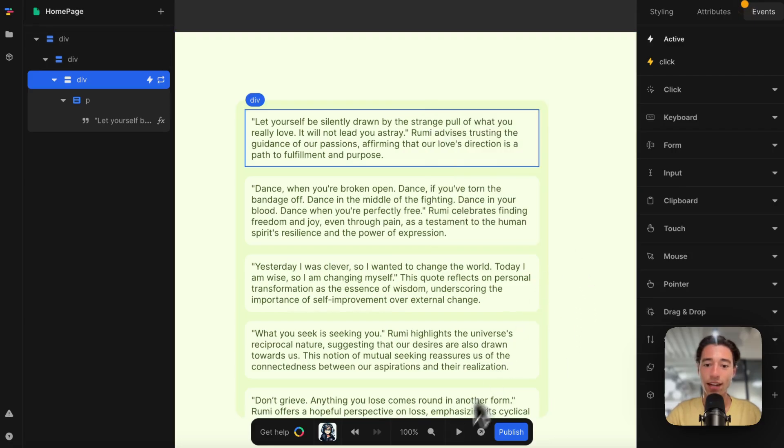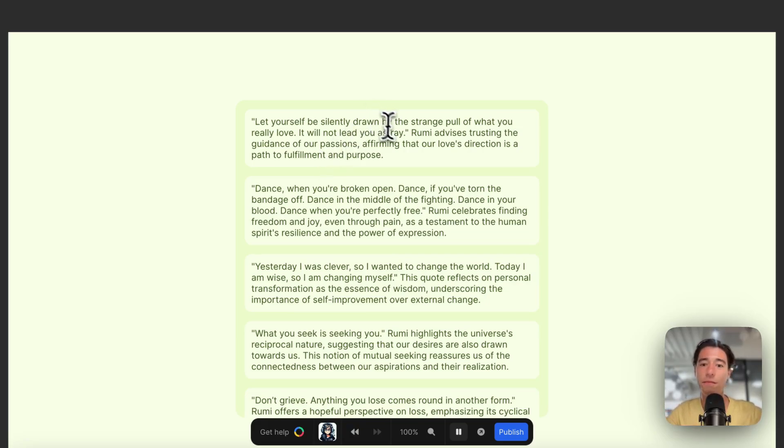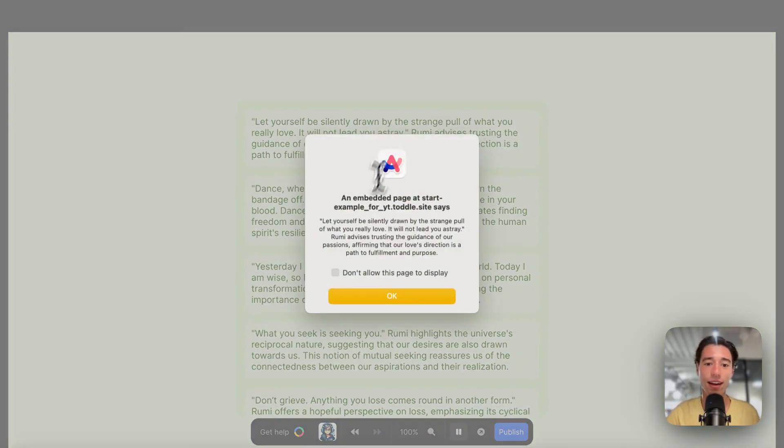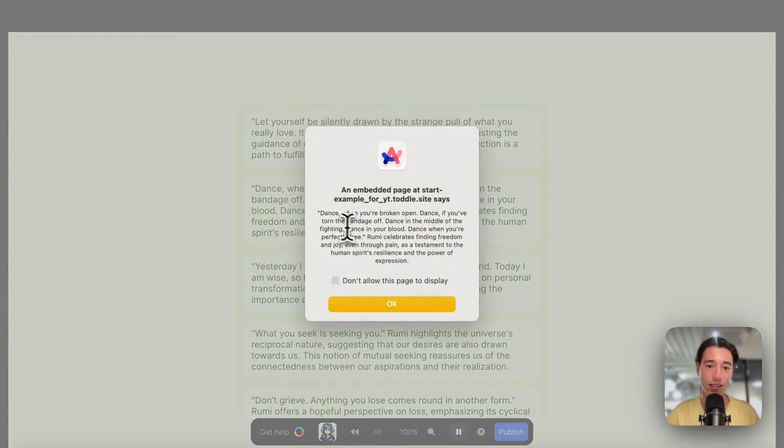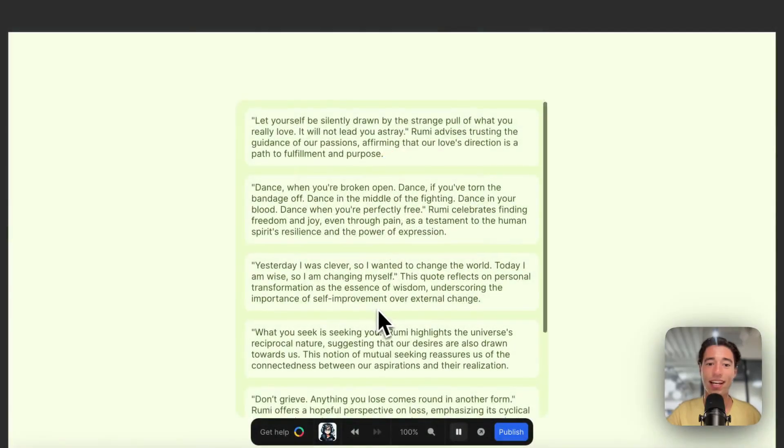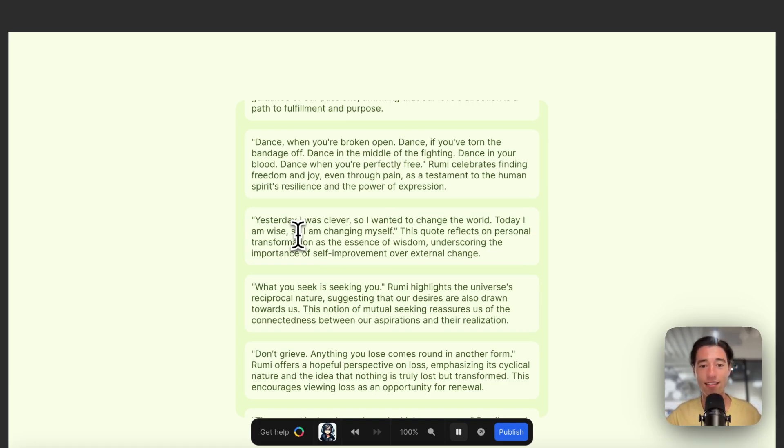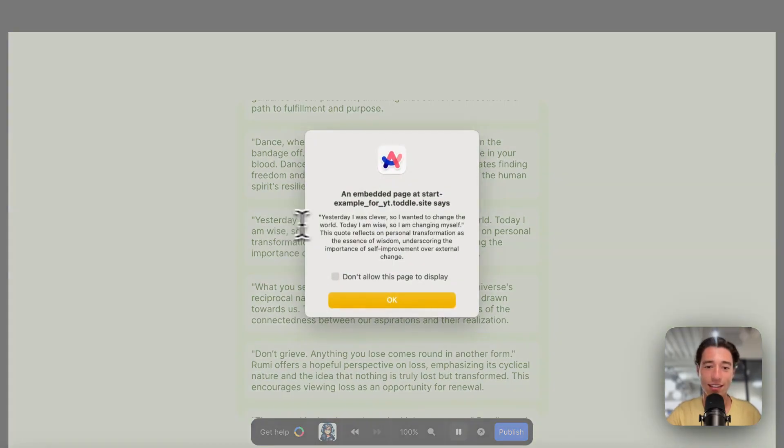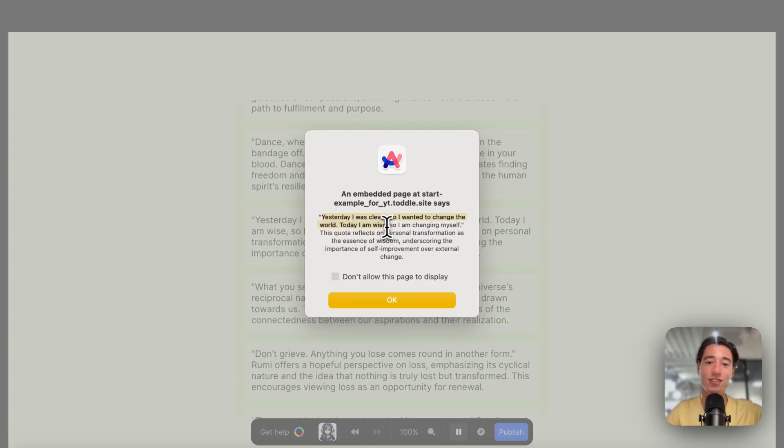Now when I click on "Let yourself be silently drawn by the strange pull of...", it will say that. When I click on "Dance," it will say "Dance." When I click on "Yesterday I was clever so I wanted to change the world. Today I am wise so I'm changing myself," it is going to say that full quote.